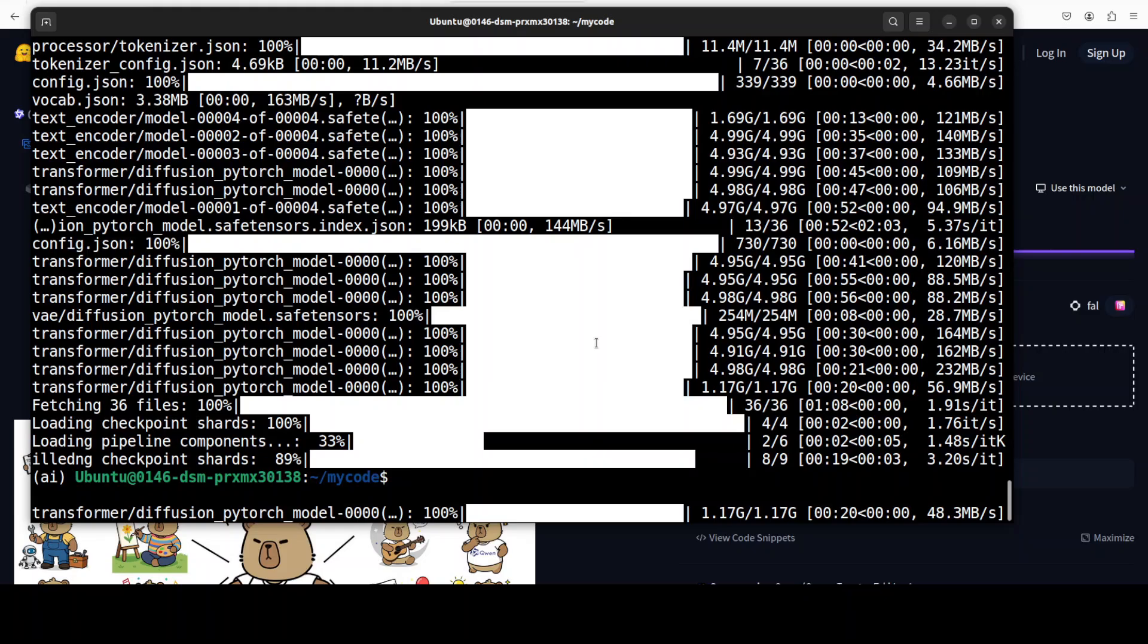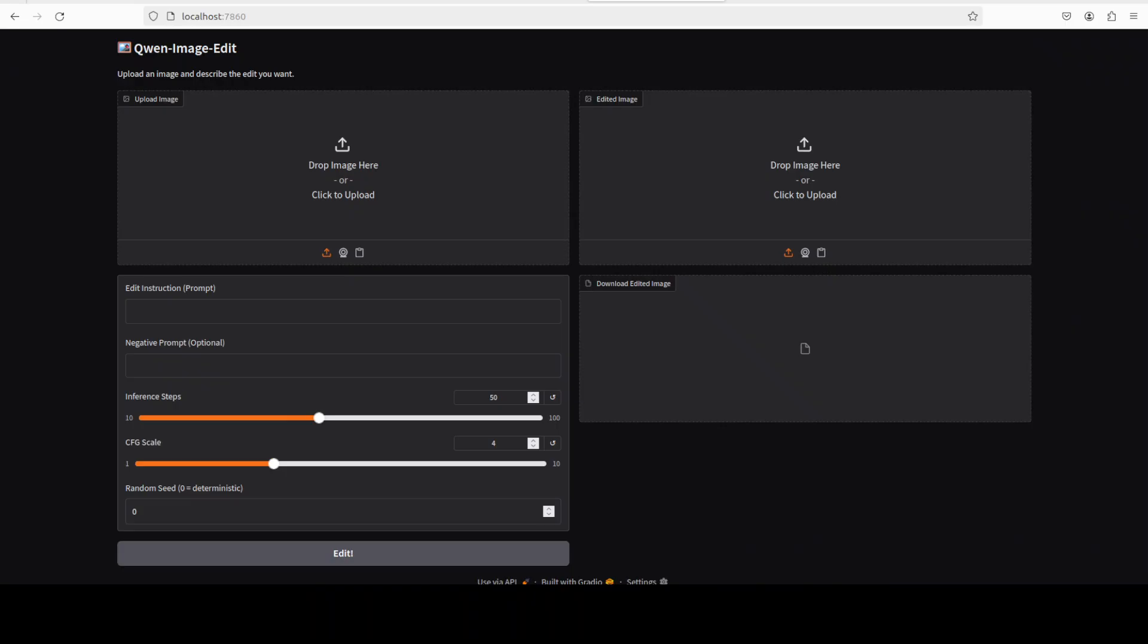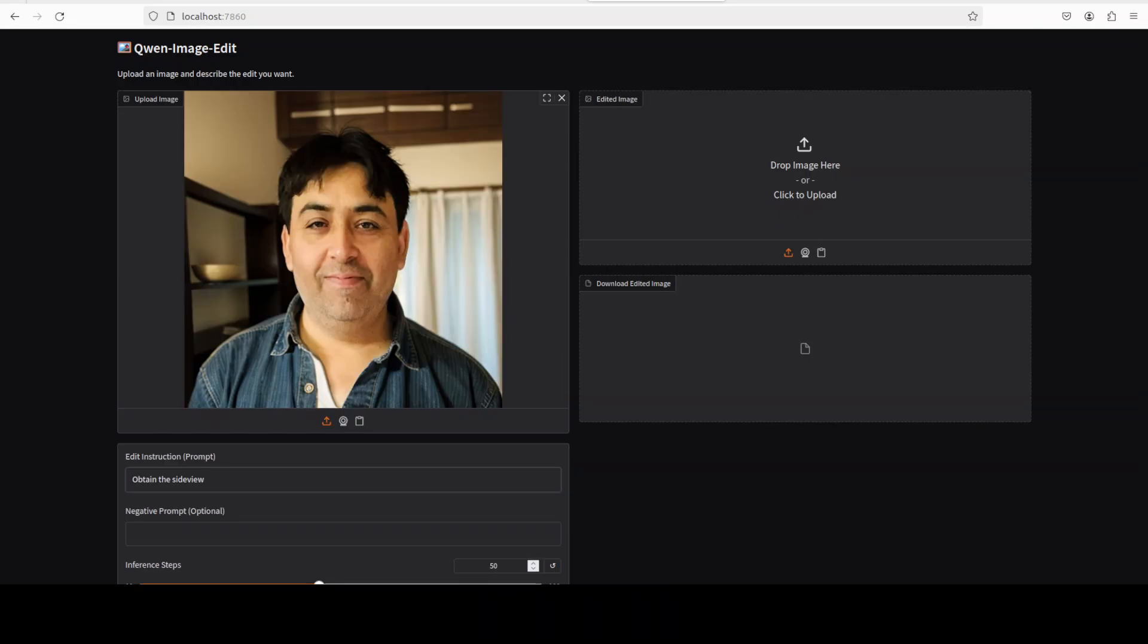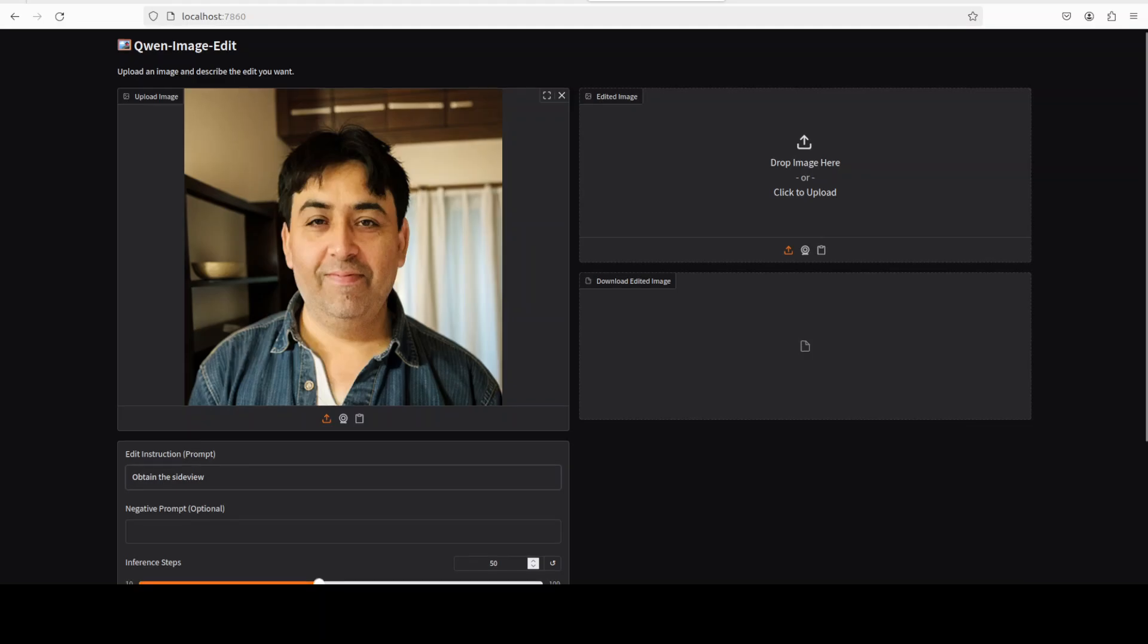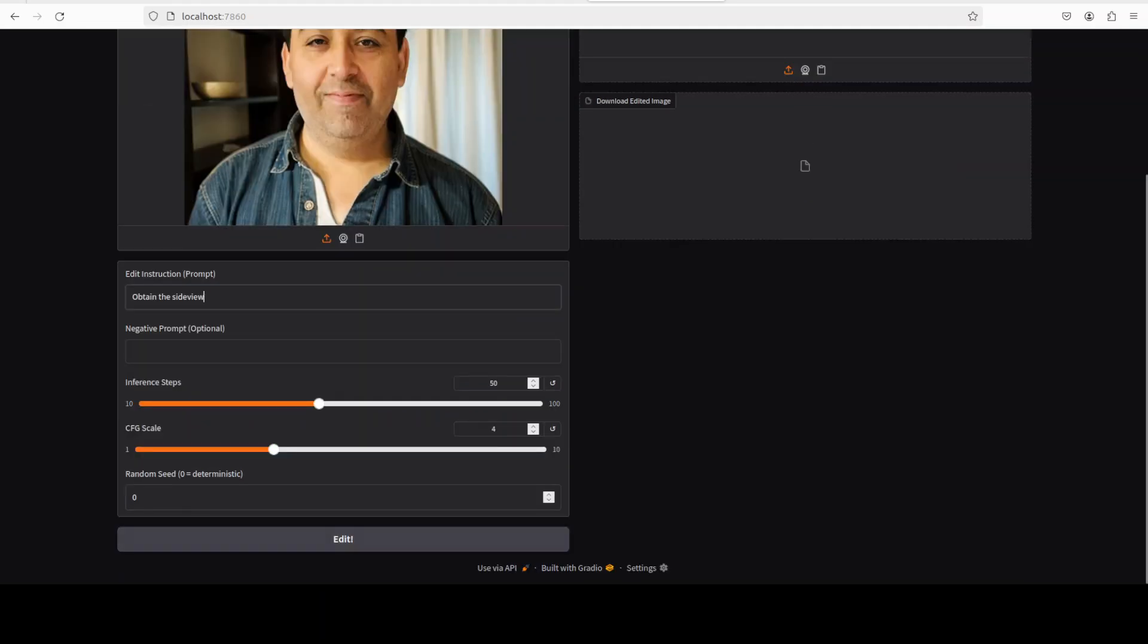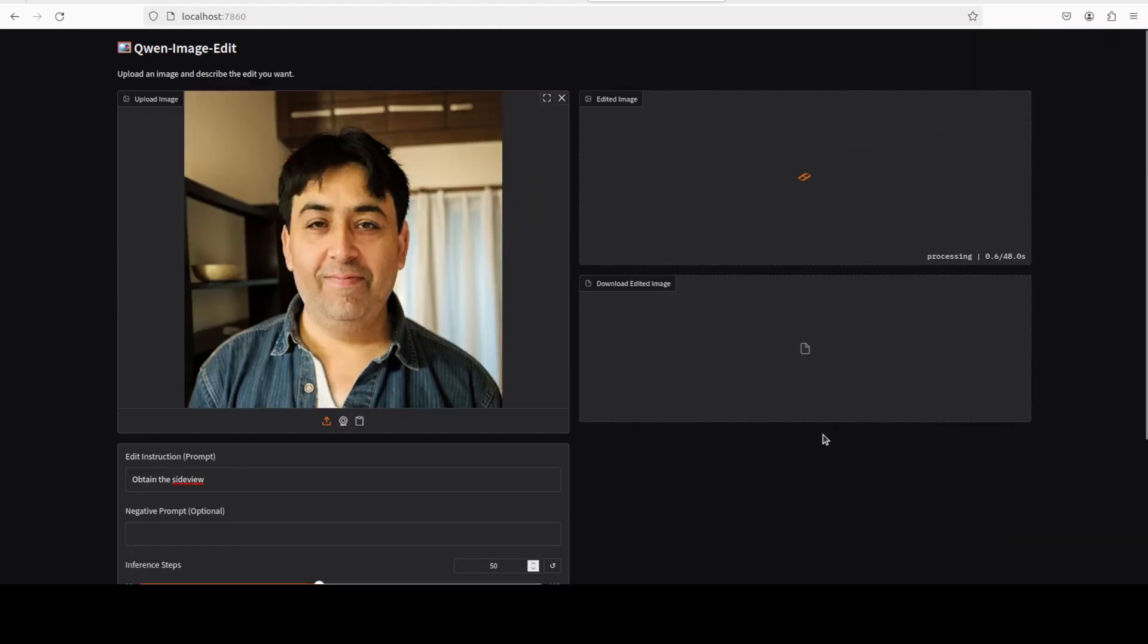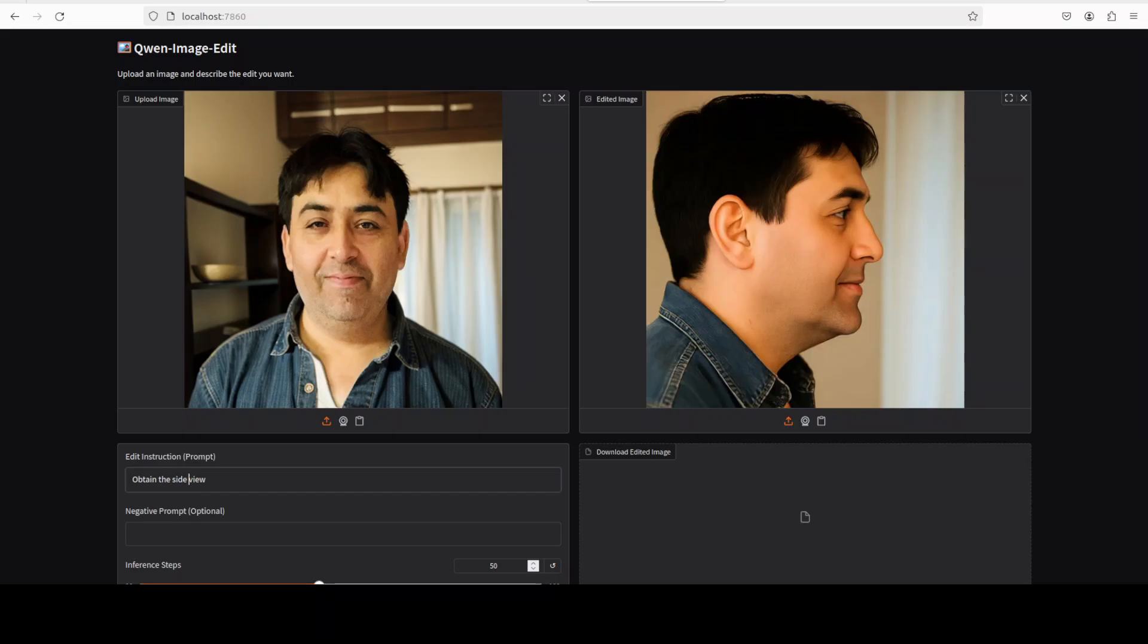Okay, so let's go back and check what is happening. Our model is almost downloaded, I think it has been downloaded and our Gradio demo is now running. Let's upload an image. So I have uploaded this one of my own images and I'm asking it to obtain the side view. I'll just keep everything as is, let's click on edit.